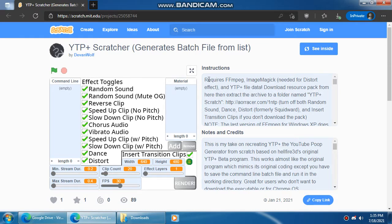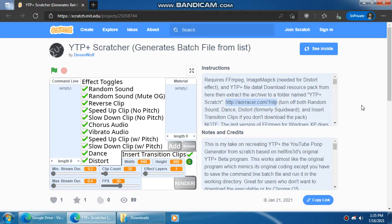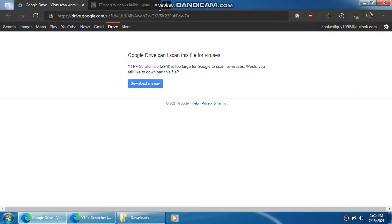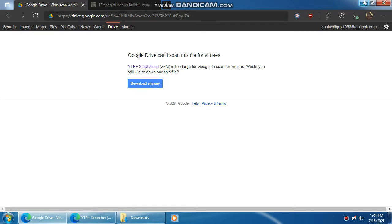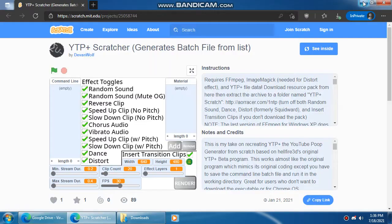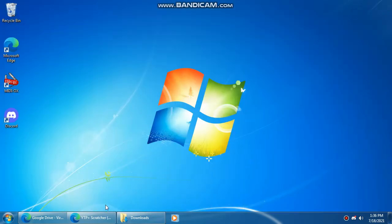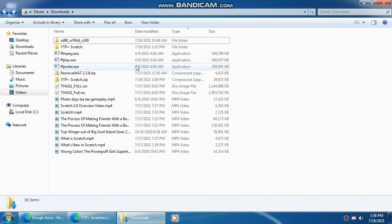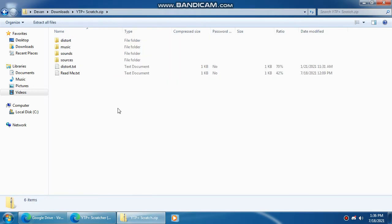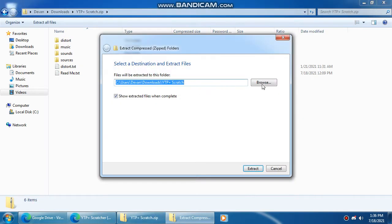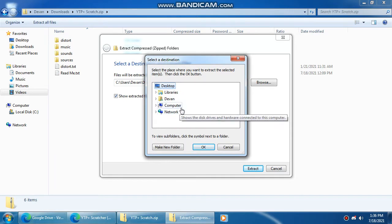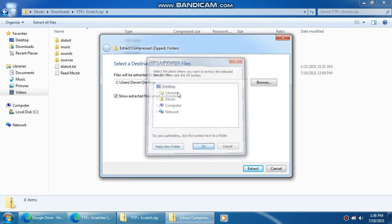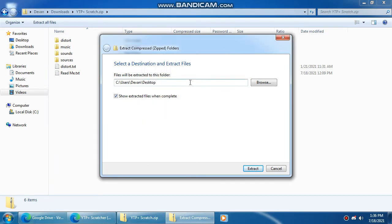You need to grab those. You need to get the pack which is right here. Click on download and then after this download you have this archive right here. Open that up and extract this to your desktop. You can name this YTP plus scratch.